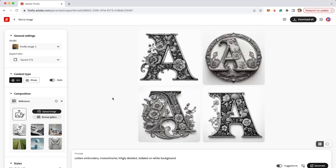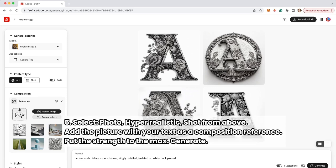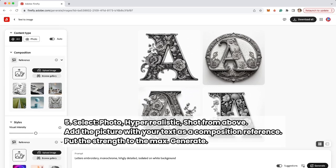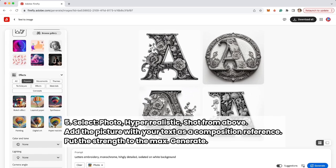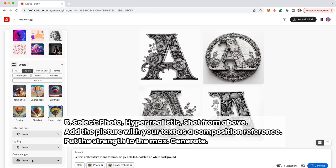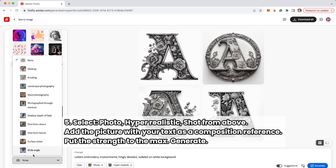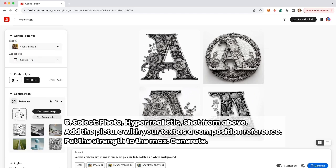The next thing I'm going to do is choose Photo in the effect section. I'm choosing hyper realistic and camera angle shot from above.